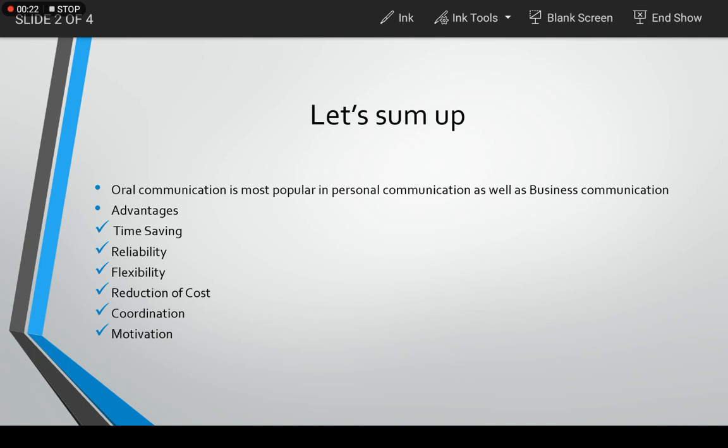And of course, it has its own advantages and disadvantages. So first, we will sum up all the advantages we have learned.